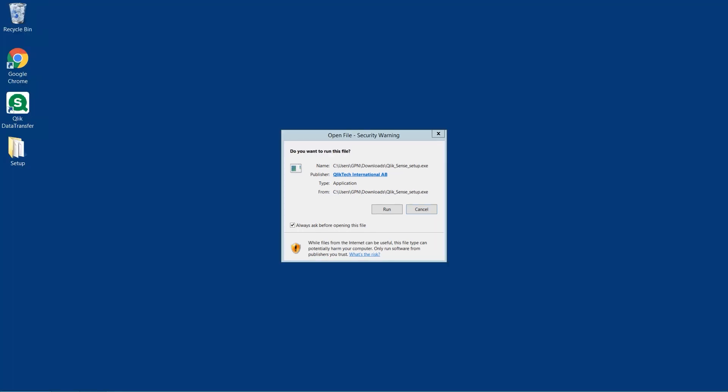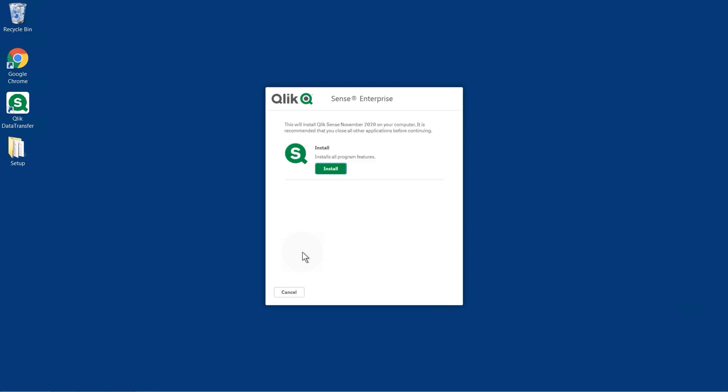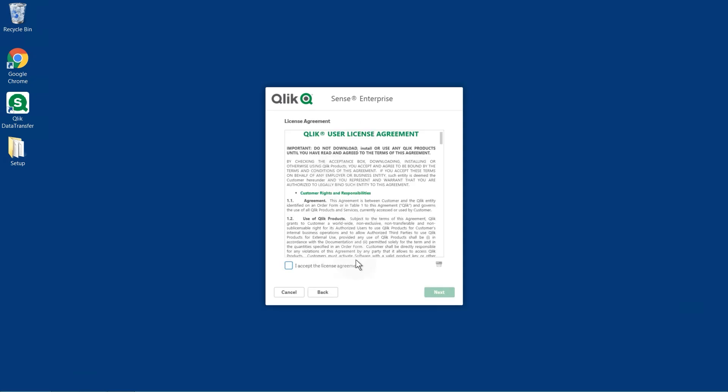Before you install Qlik Sense, you will need to log into a server with administrator rights. The account cannot have a blank password, and make sure that User Account Control is disabled.